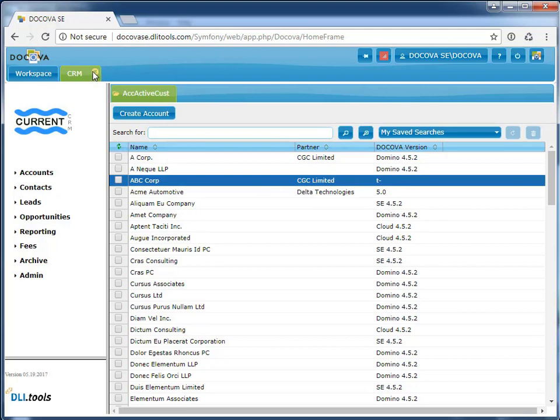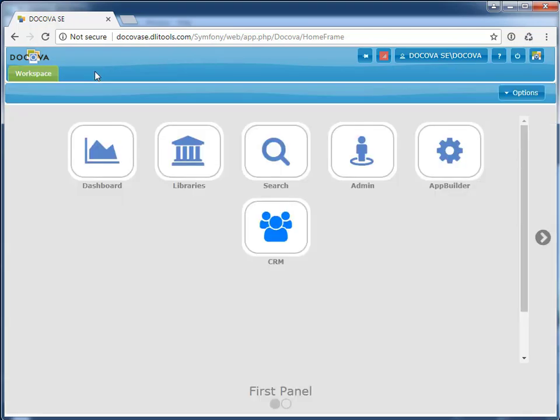The migrated application we've been looking at is visually very similar to the original CRM Notes application. We do this on purpose to reduce or remove the need for user retraining after migration. It also makes it easier for support staff to test and maintain the new application. However, it's important to note that this is just the default app importer behavior designed to allow you to migrate your existing applications as quickly and efficiently as possible.